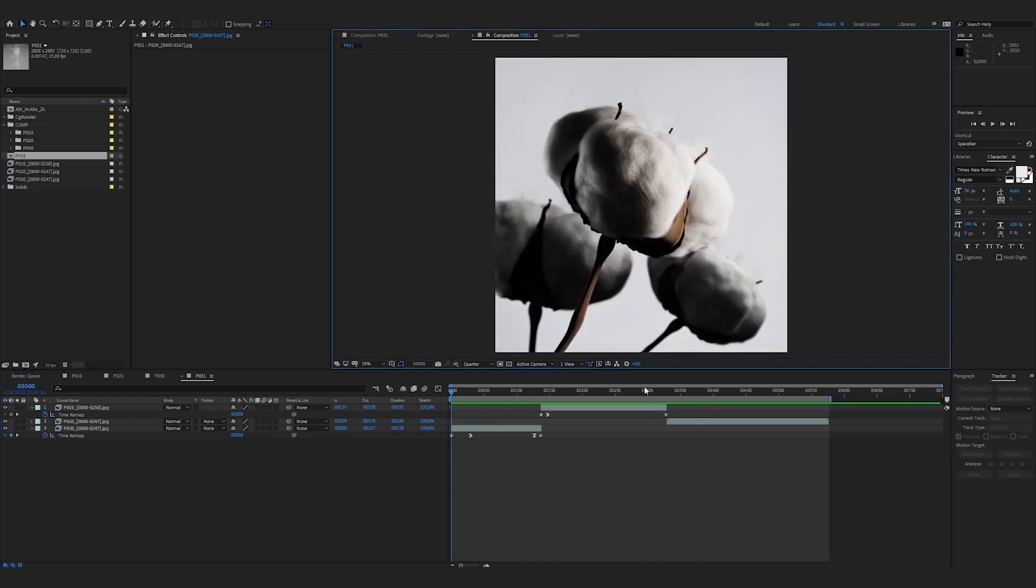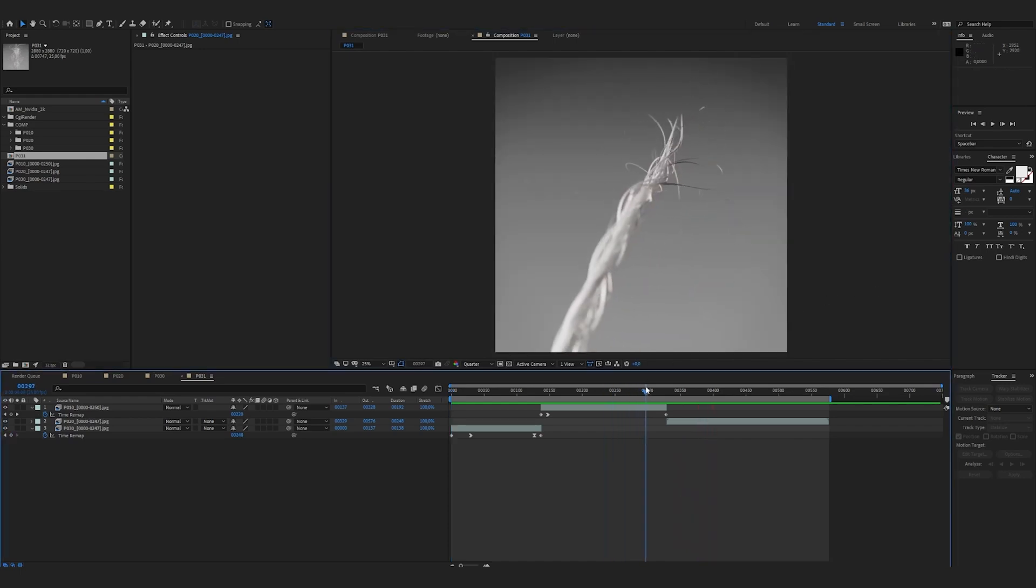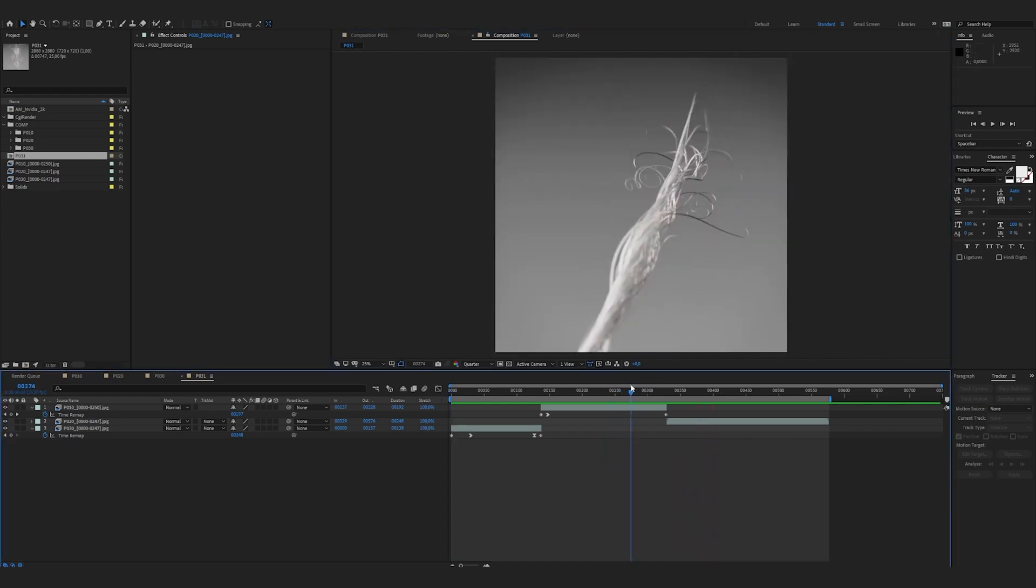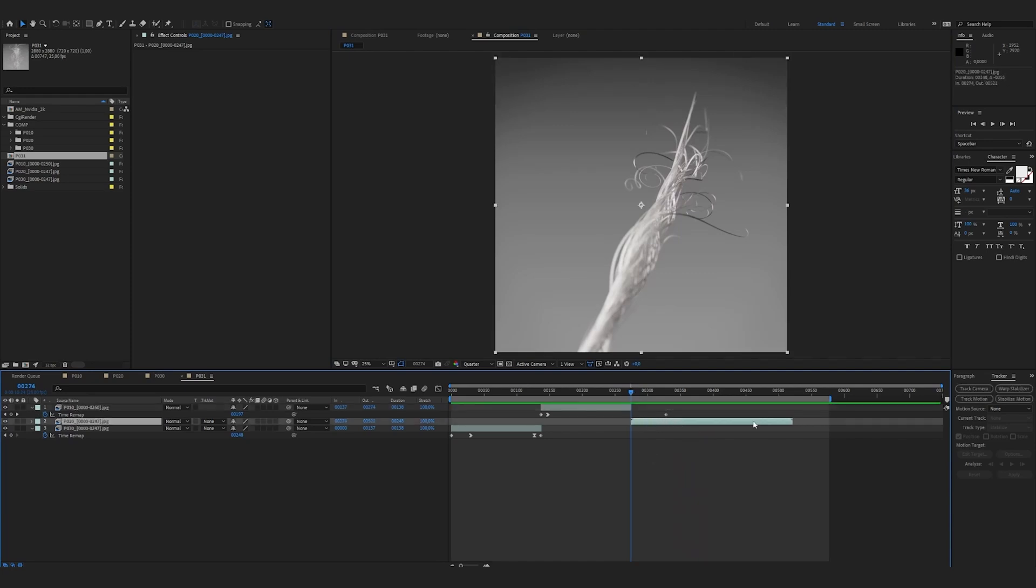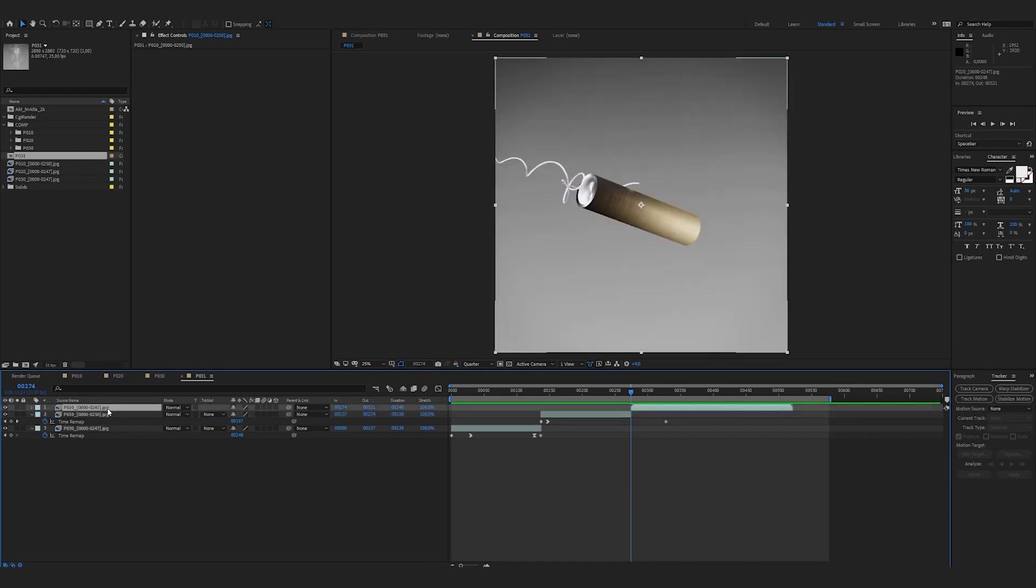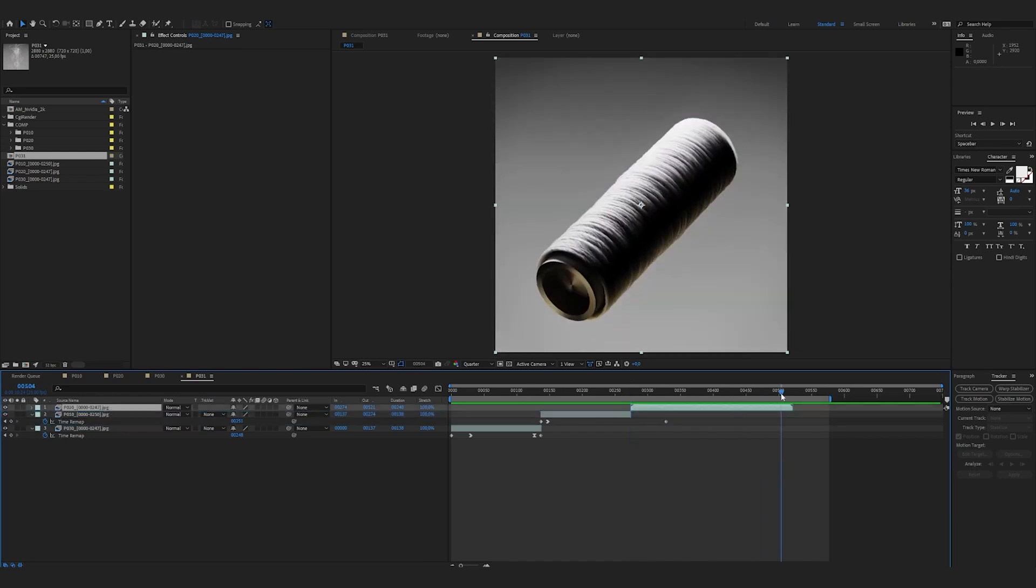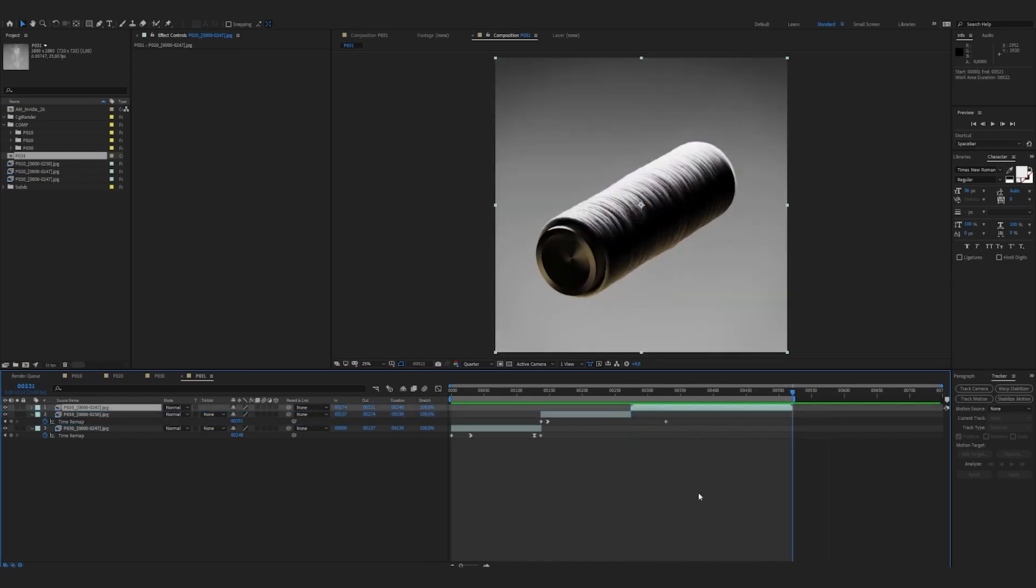I believe we can shorten the second shot to maintain continuity of development. I'm bringing back the last shot. We can also layout in steps for better readability. I press N to mark the end of my timeline and right click, trim comp to work area.